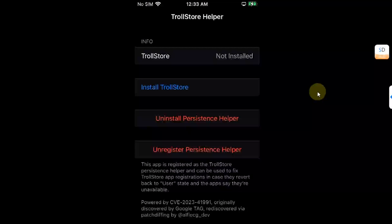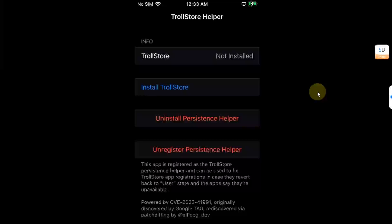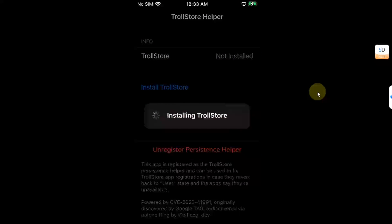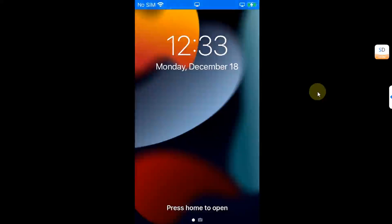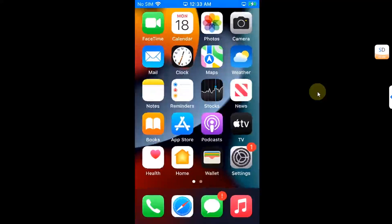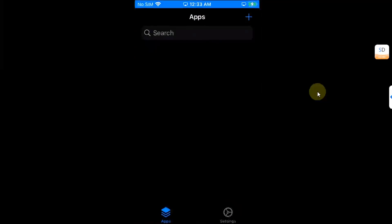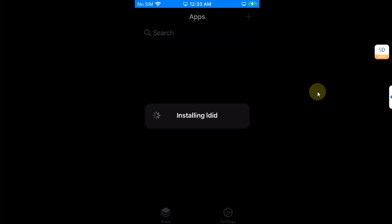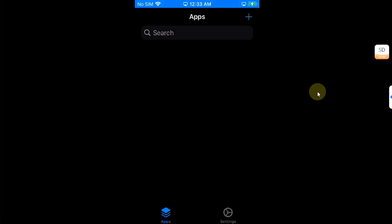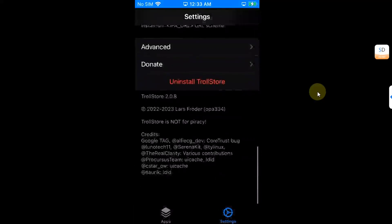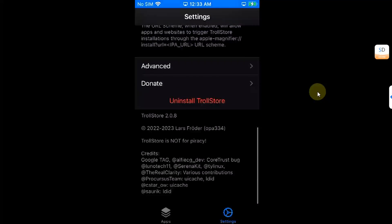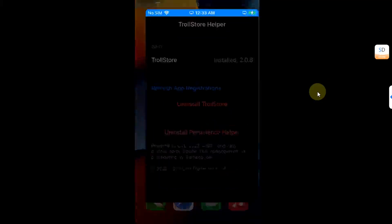When you open the Tips app, it will show up the TrollStore Helper. Make sure Wi-Fi is connected and then hit Install TrollStore. It will start installing TrollStore and then your device will respring. You will have TrollStore on your screen. Let's open it and it will install Alden. You can go to Settings, you can see everything works and the version. You can see that it is the latest TrollStore 2.